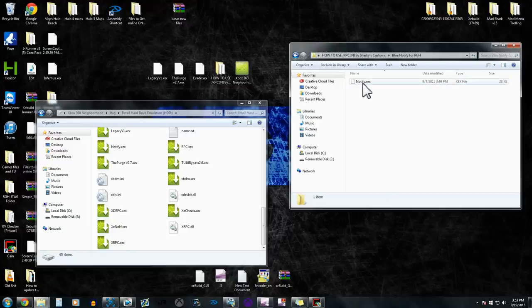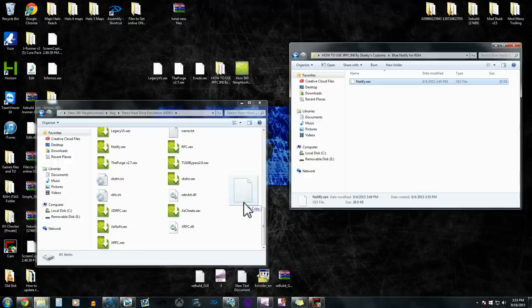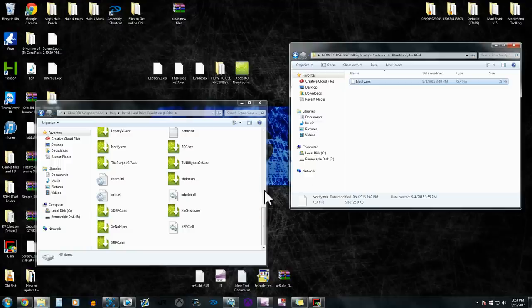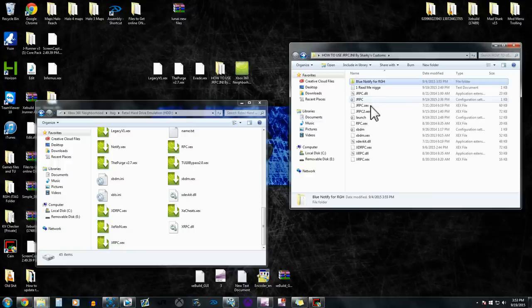And then we're going to go in there, the blue notification, we're going to drag and drop this file in here as well. I've already done that, so I don't need to do that again.